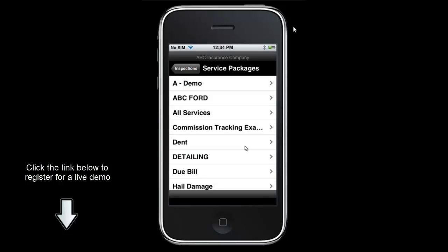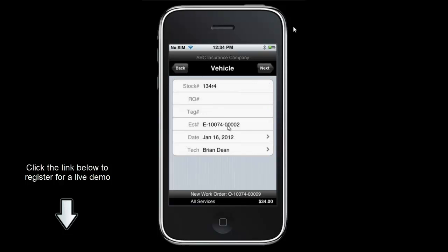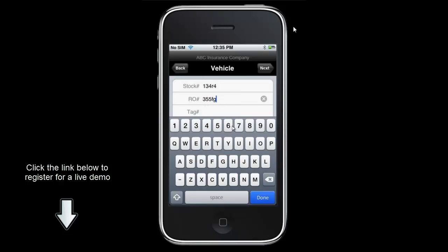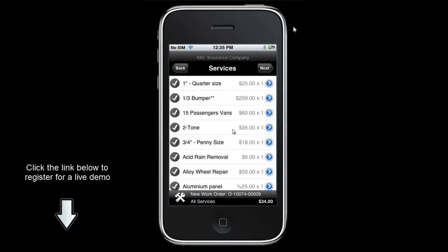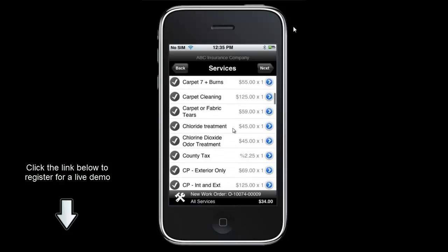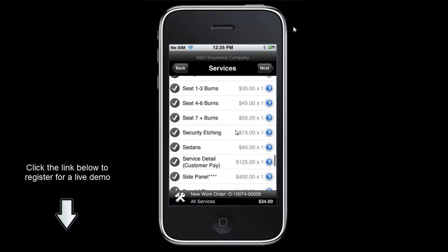I am going to select create work order. It will ask us what service package we would like to associate with this work order — in my case I am going to select all services. It copies over all of the information from the estimate, including the VIN, make, model, year, and mileage. It will also reference the estimate number, and if we need to put in any RO number associated with this we can do so. It then brings up a full list of all services in the system, including our hail matrix.